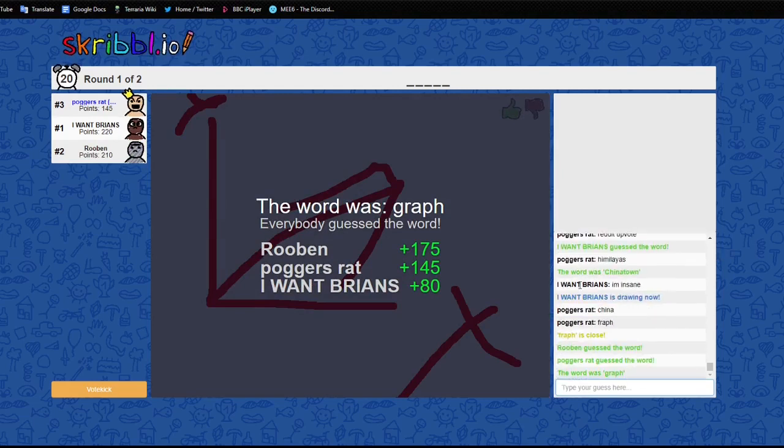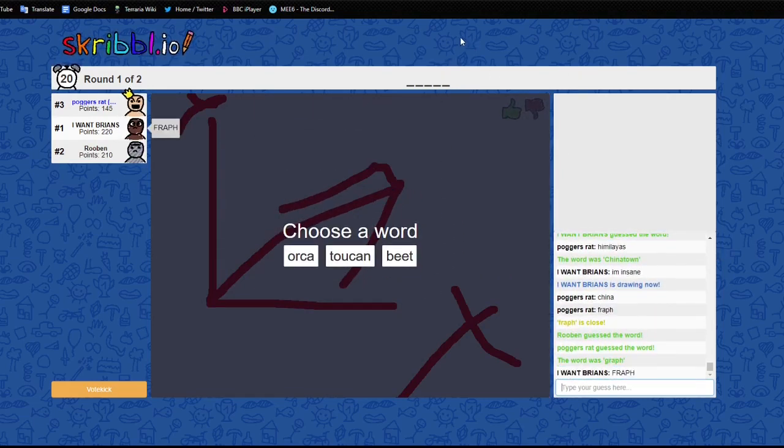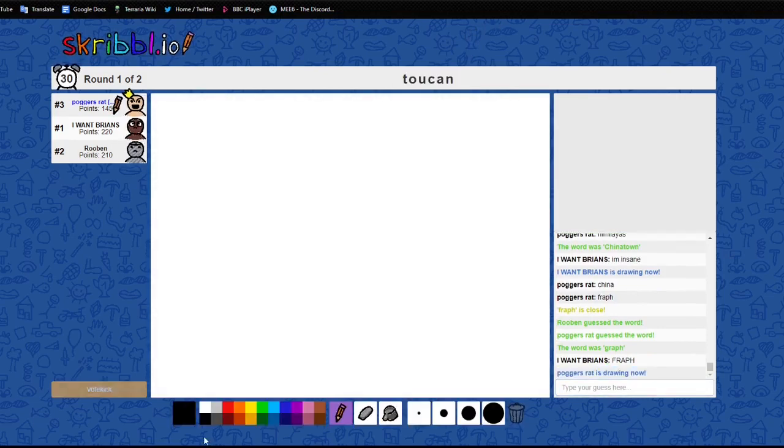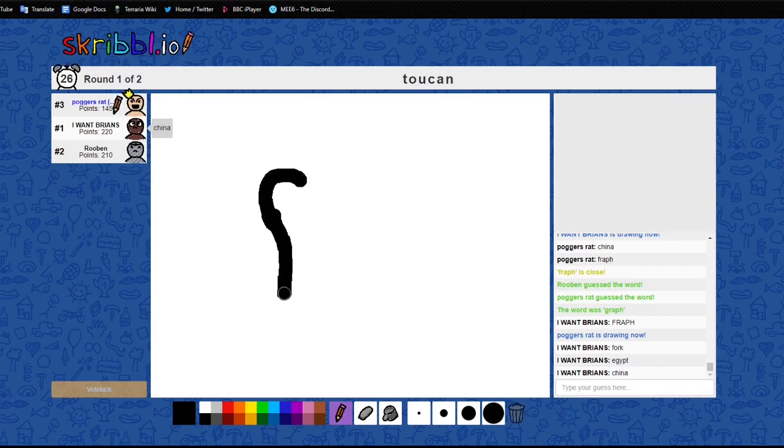FRAFF. No, no, no, no. Oh, no, no, no, no, no. FRAFF. FRAFF. Well, it sounds like a maths website we would have used. FRAFF.